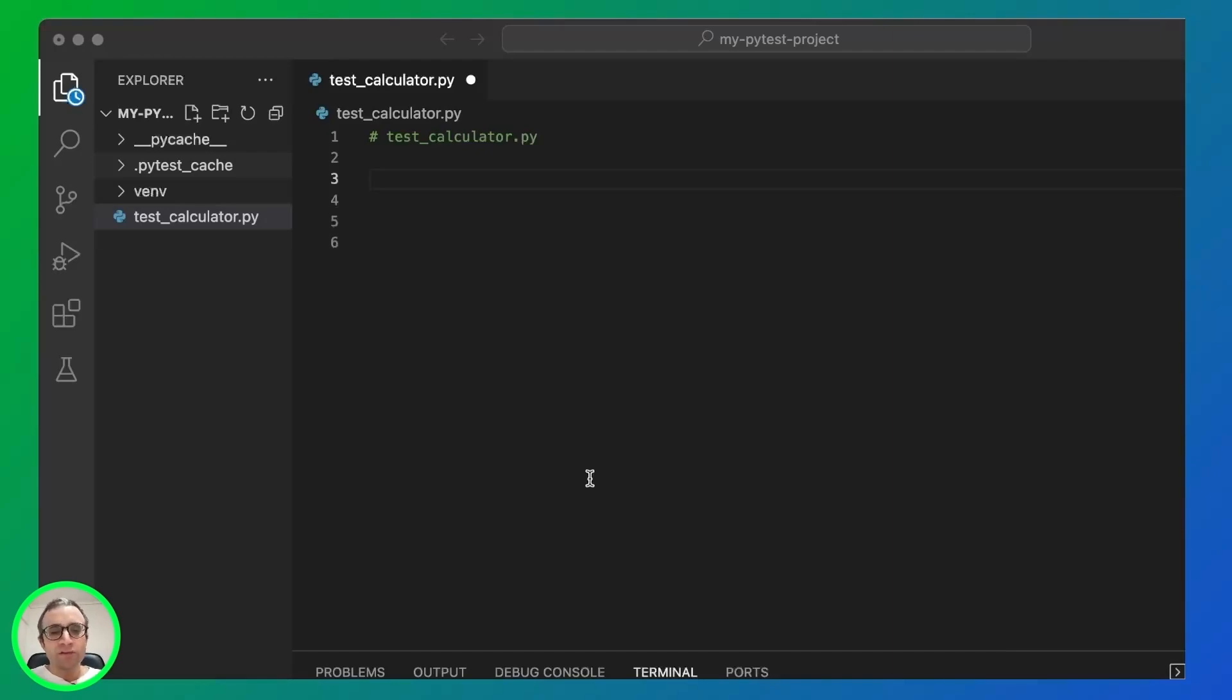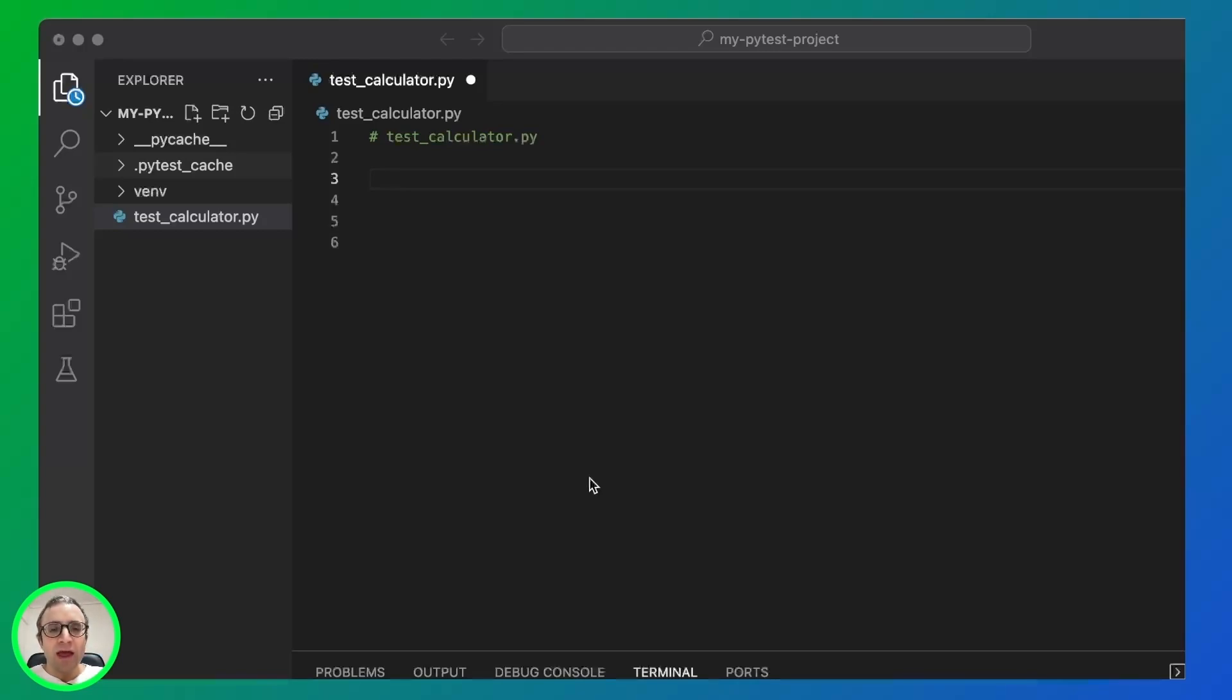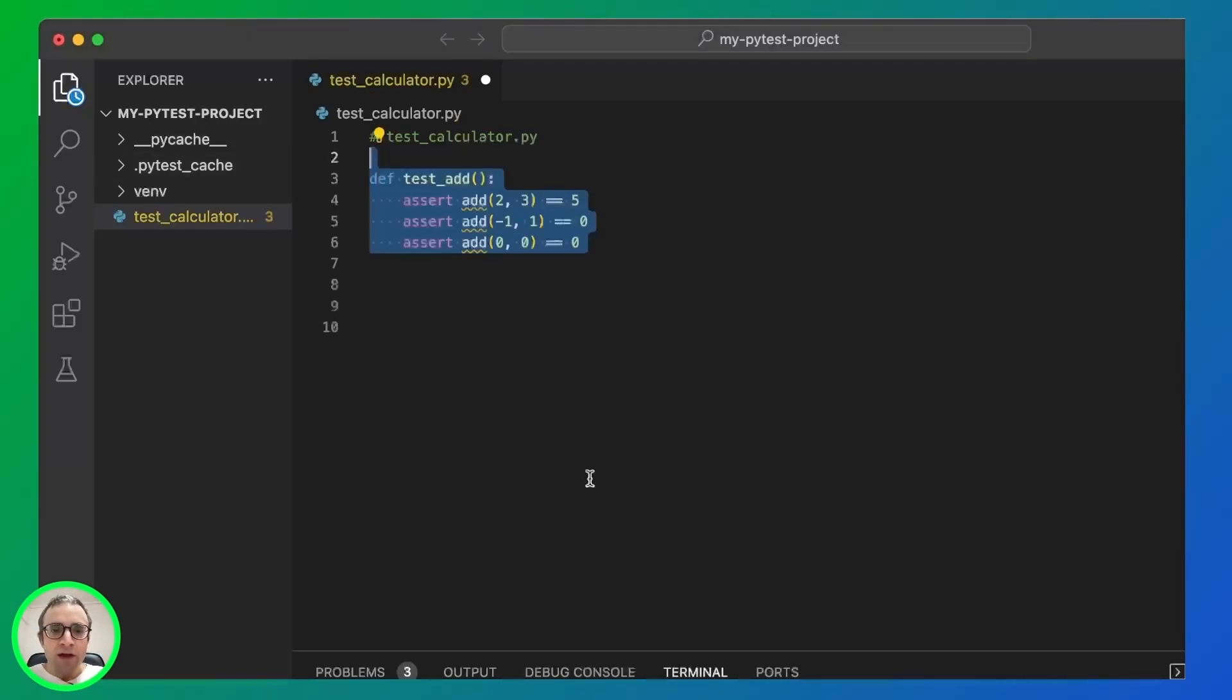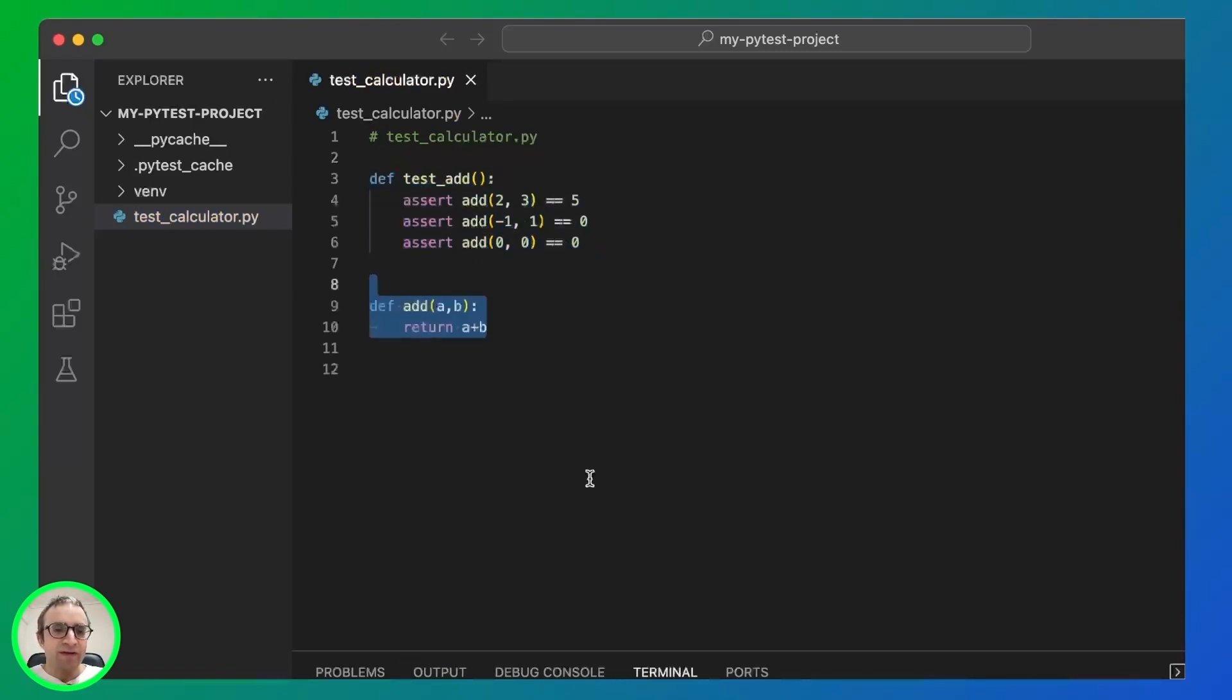PyTest looks for files starting with test or ending with test. So we're going to create a file called test_calculator and add our first test. And then we are going to define the function. So this is in the spirit of TDD, we're going to write a test and then write the function.